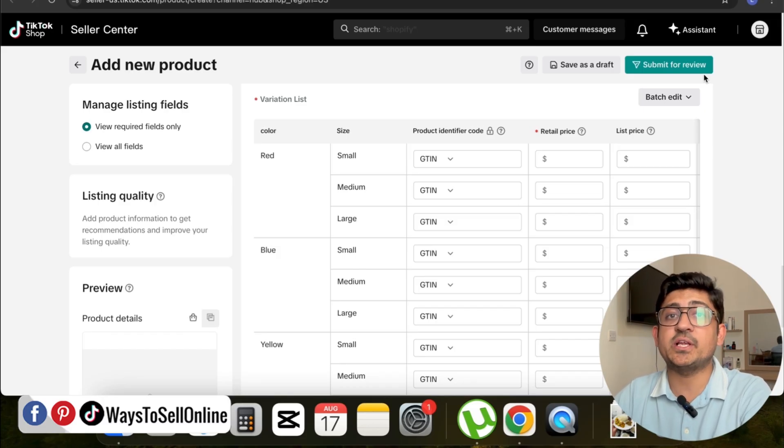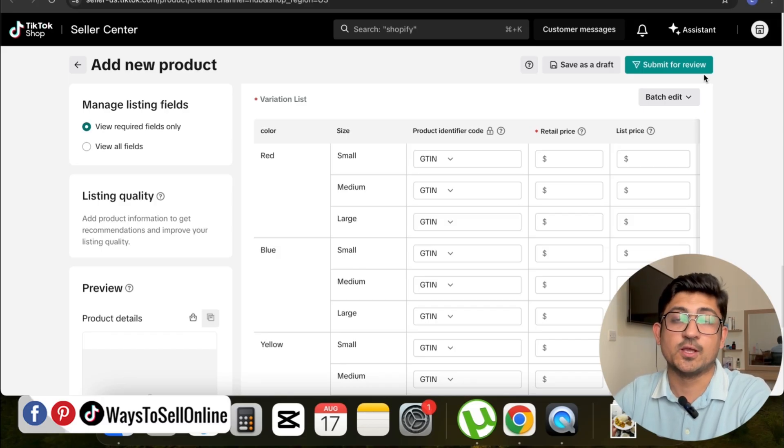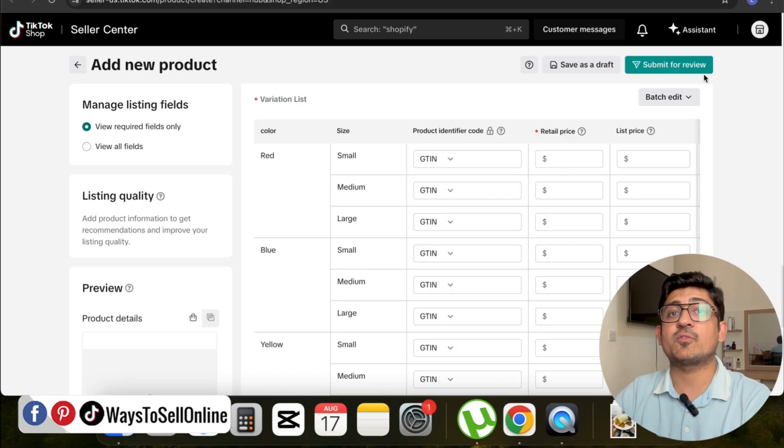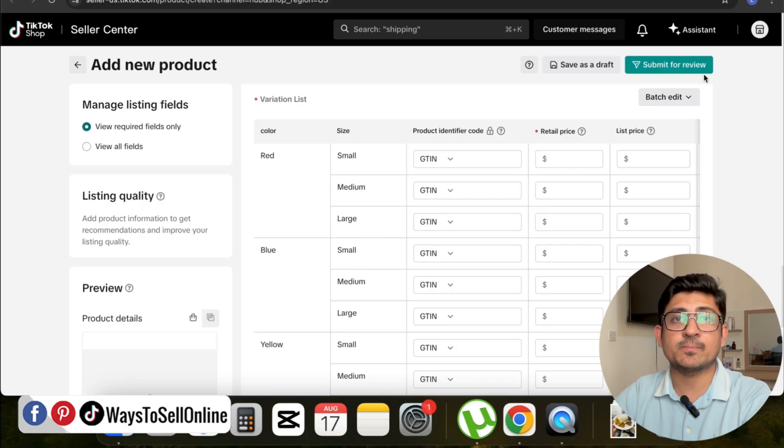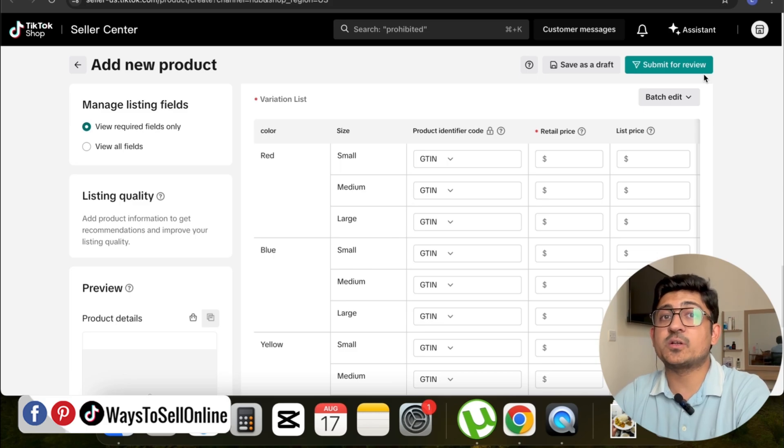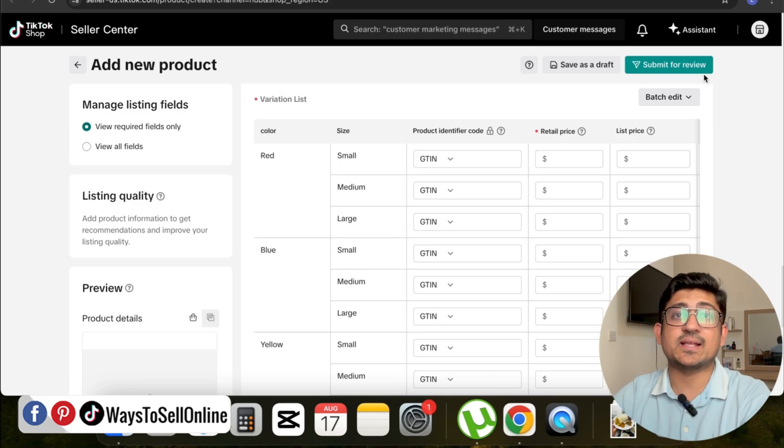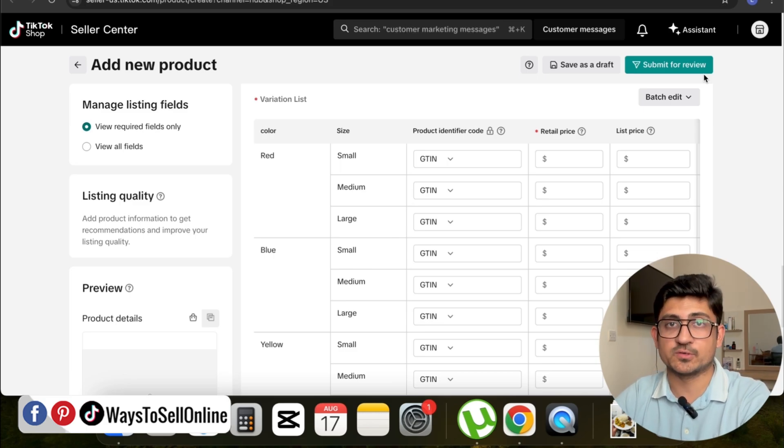Right after watching this video, go there and try out this cool feature on your TikTok Shop listing and let more people purchase from your listing instead of your competitors. That's it for today guys. I hope you really enjoyed the video and learned something great from it.